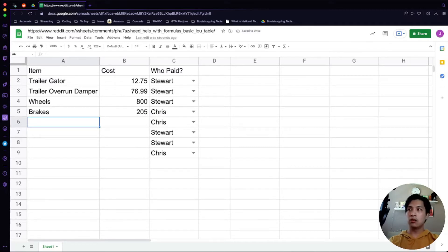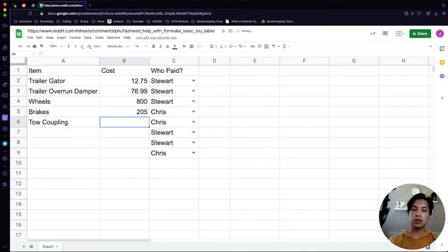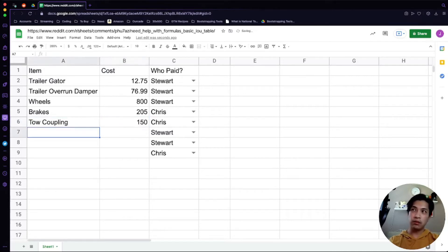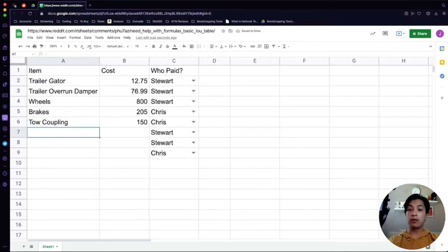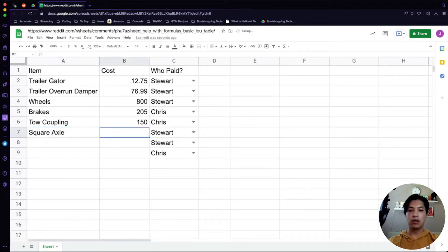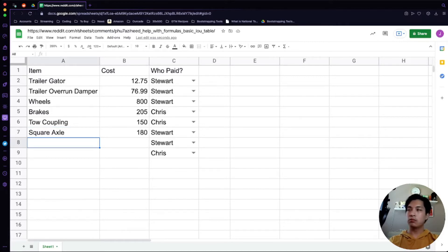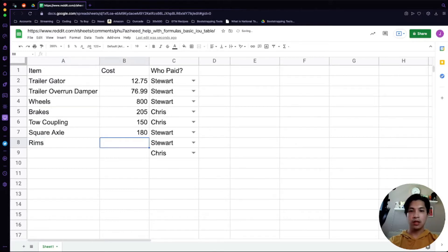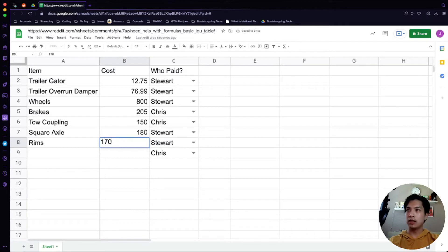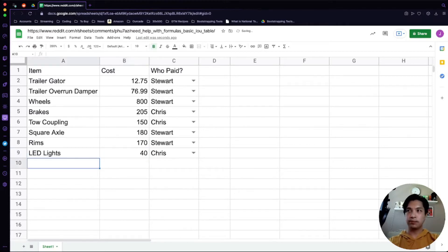Perhaps you need a tow coupling because you're probably towing that stuff around. I think 150 sounds about fair for that amount. Maybe you also need to add in a square axle. That could possibly be about 180. Let's say you wanted to get in a rim or something like that. So let's say that's 170. Then maybe you wanted to make it look fancy, you got some LED lights, 20 a piece. Let's say 40. It doesn't matter, this is a demo.